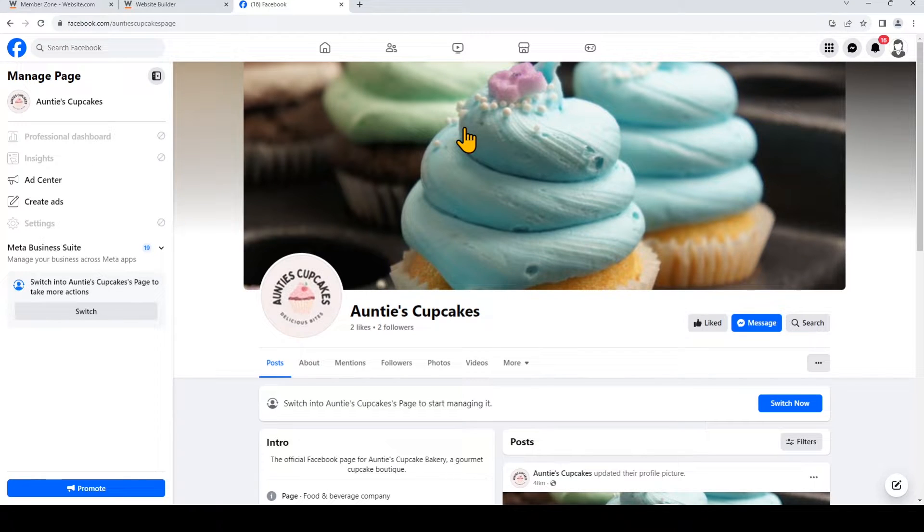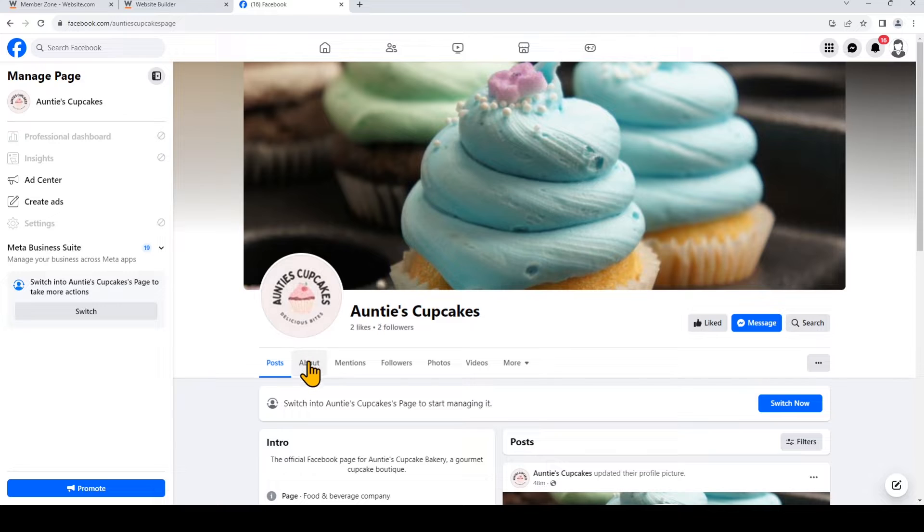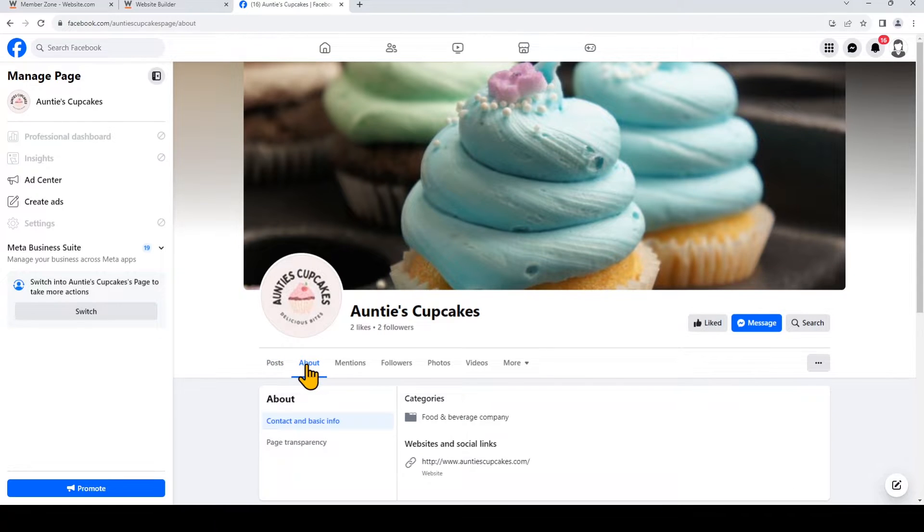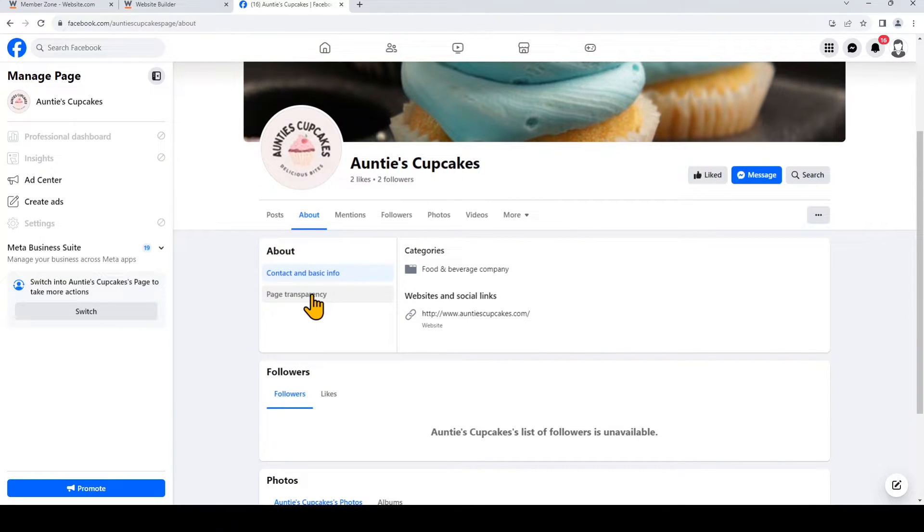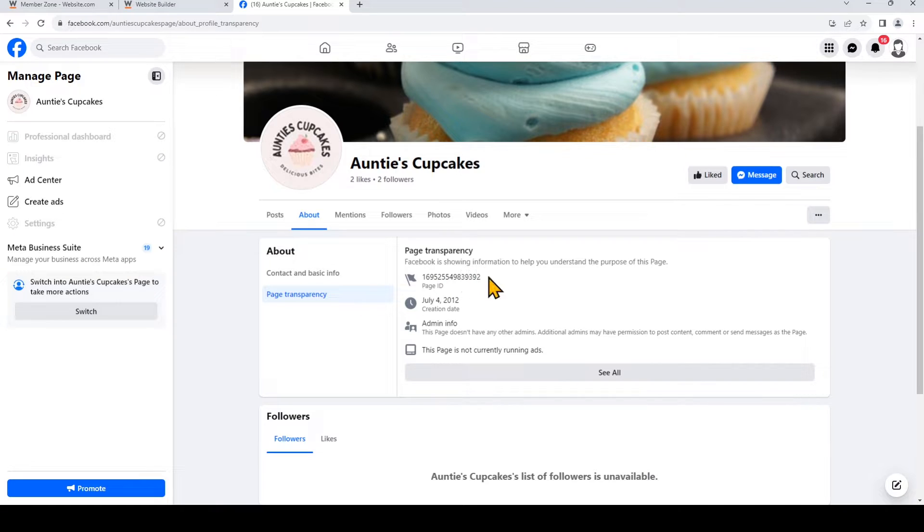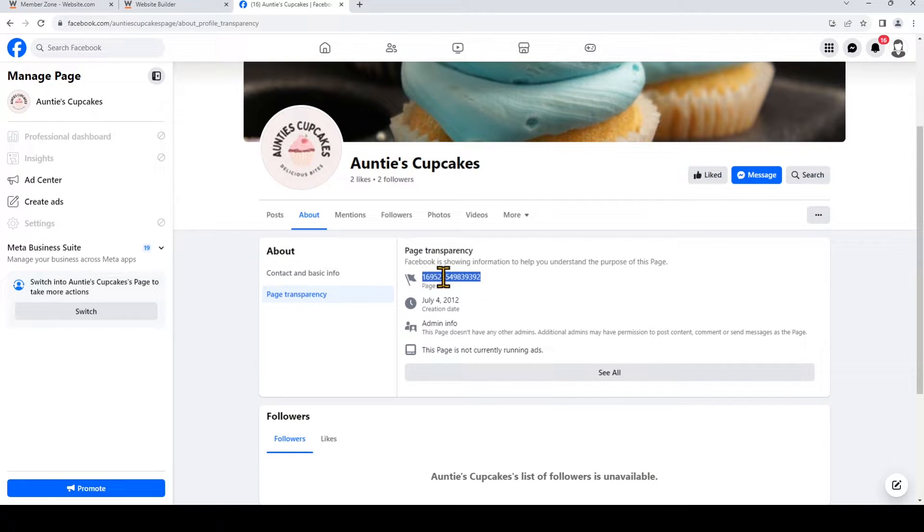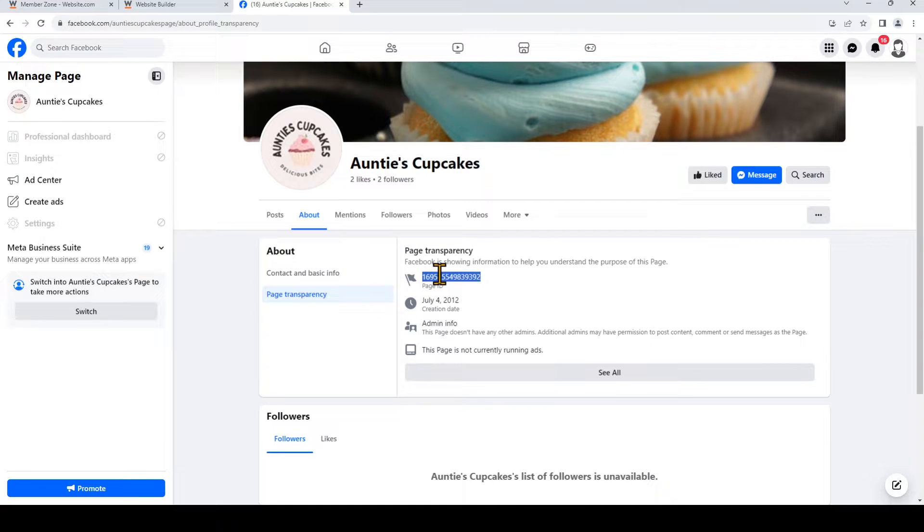Now click about. And then page transparency, and here we can see the page ID. So I'll just copy that, and then we'll go back to the site builder.